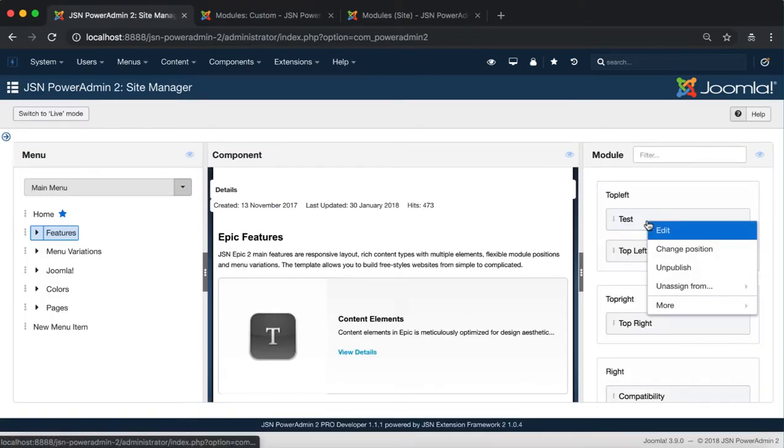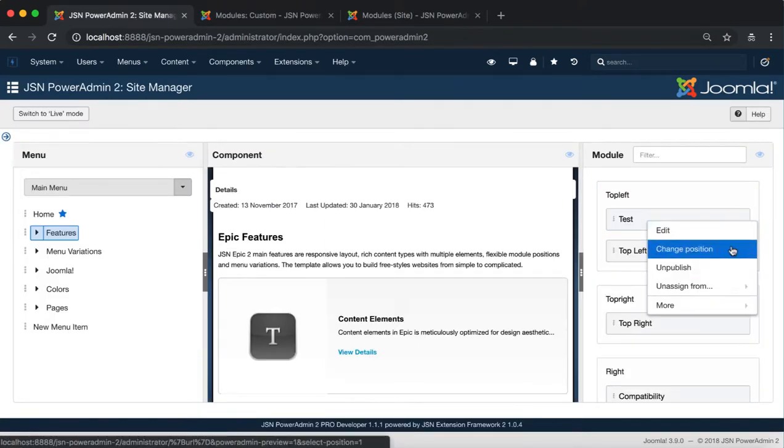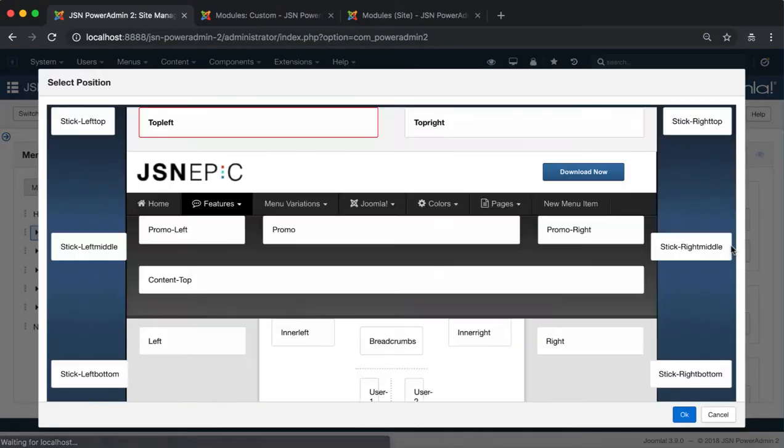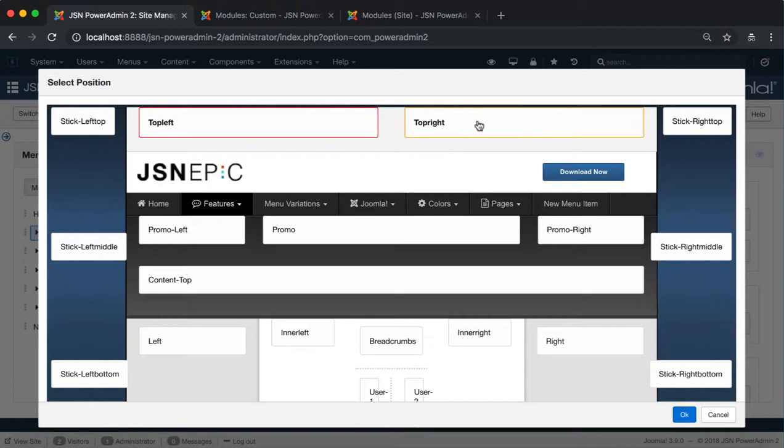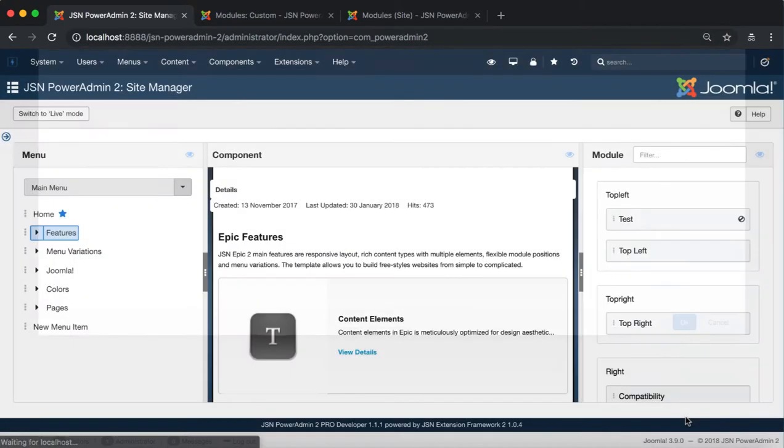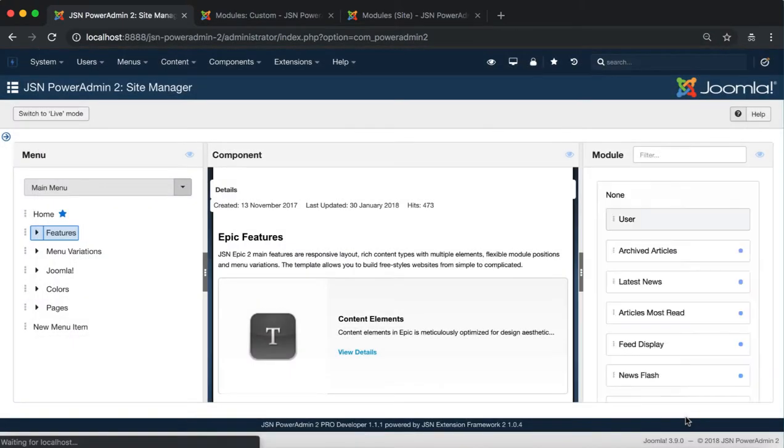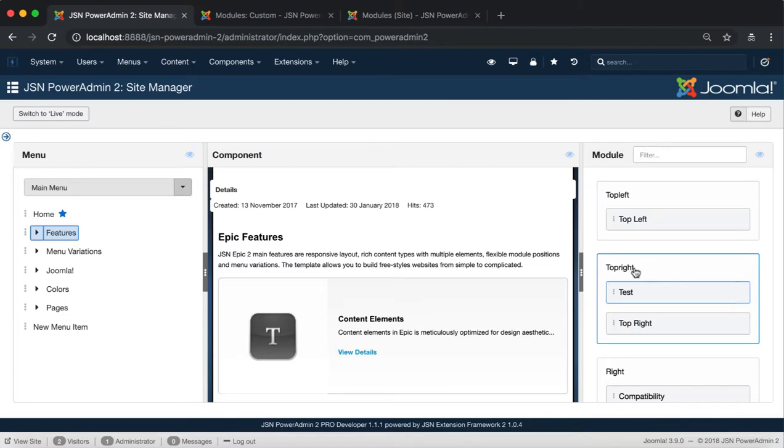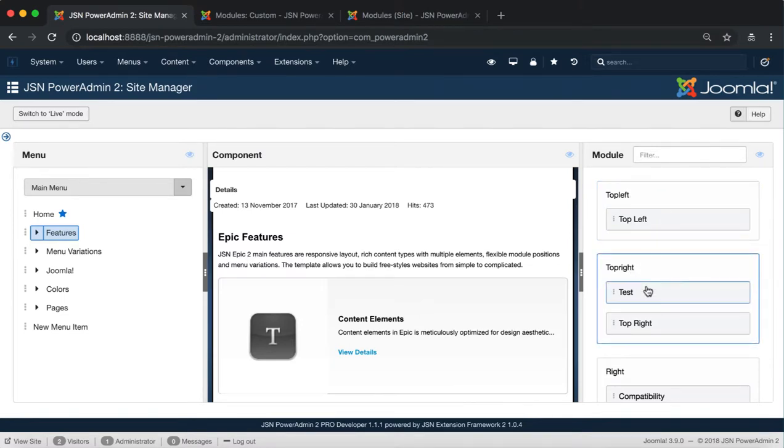The second function is Change Position. Click on this function to select another position for your module. Select a new position and hit OK. The test module was changed from top left to top right position.